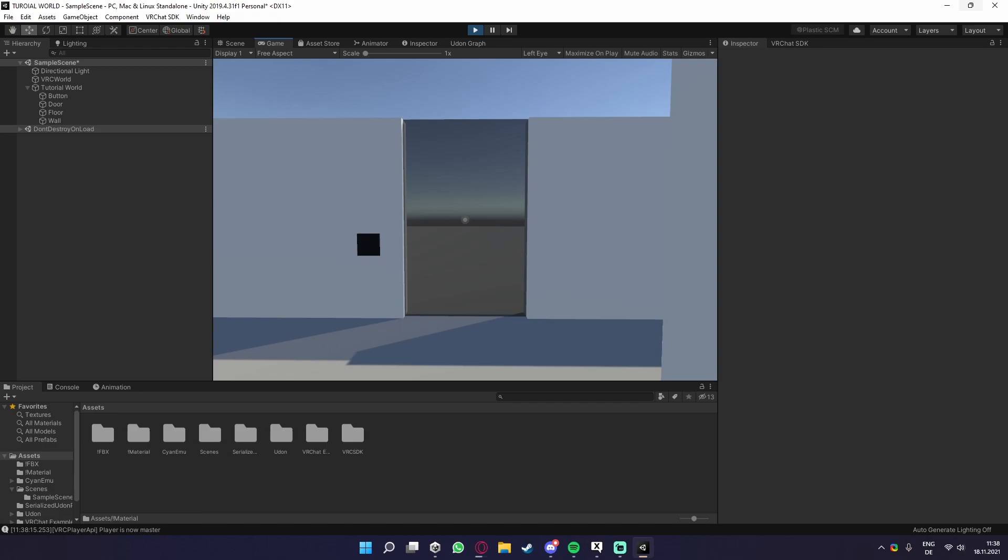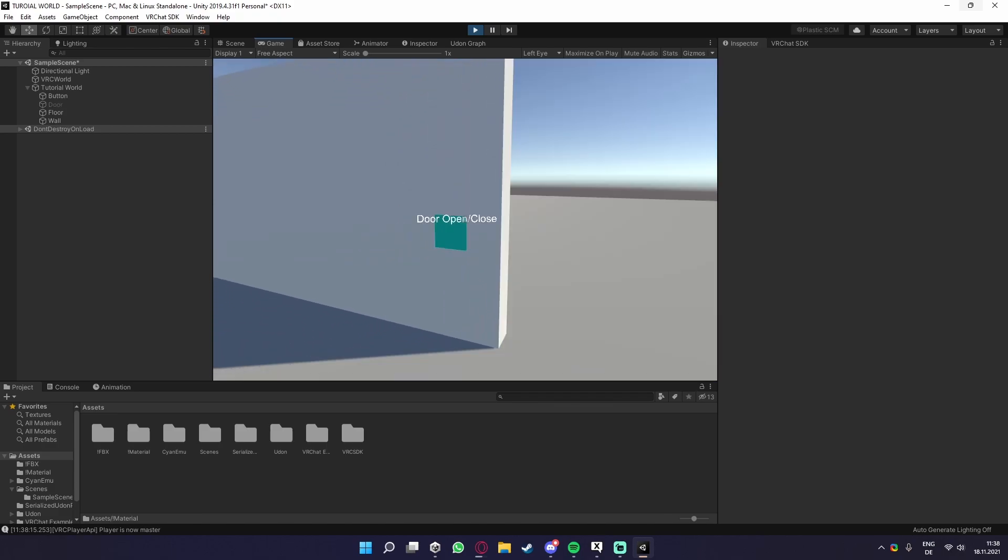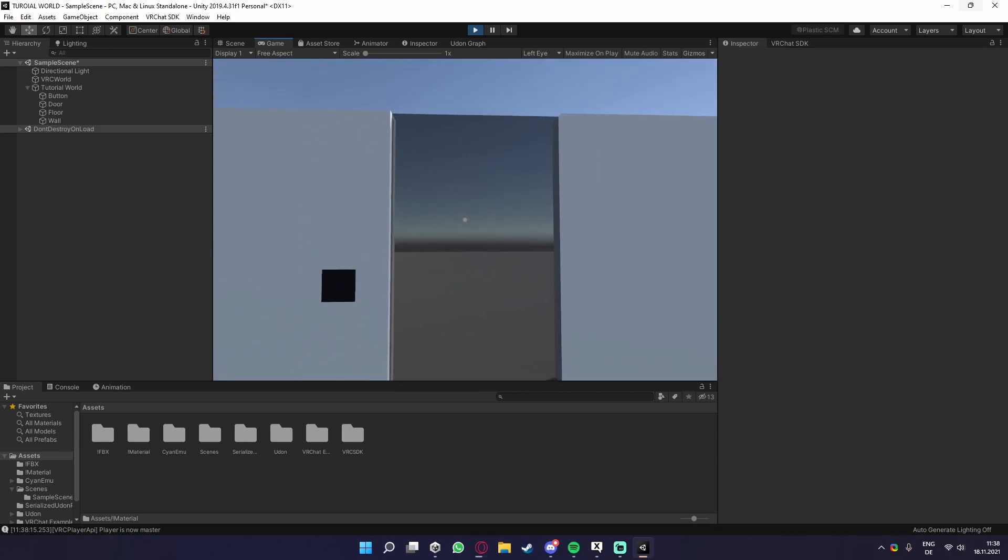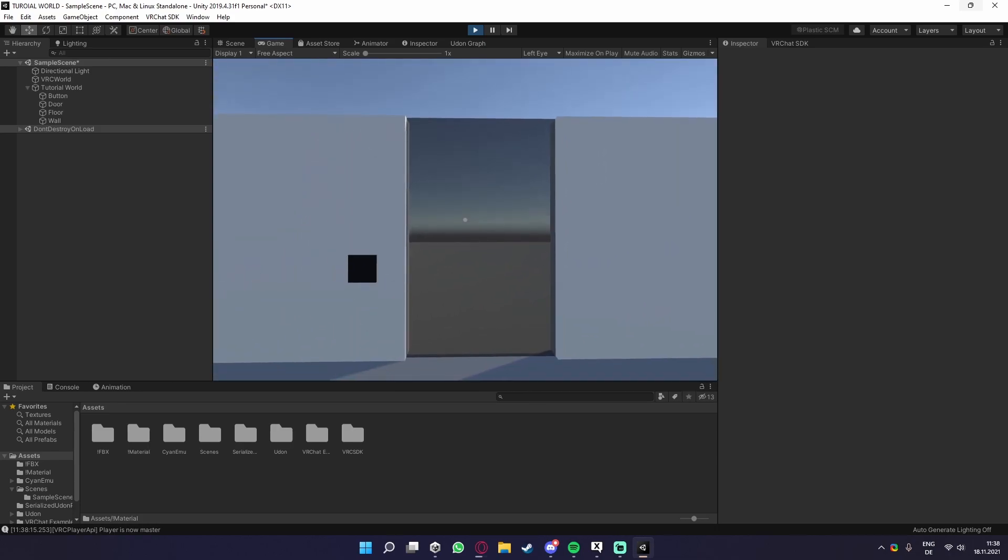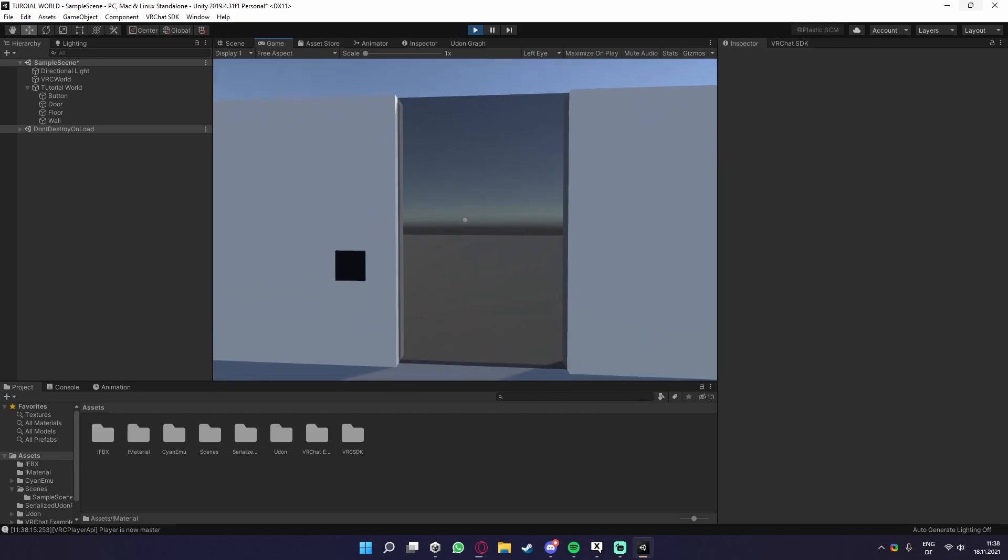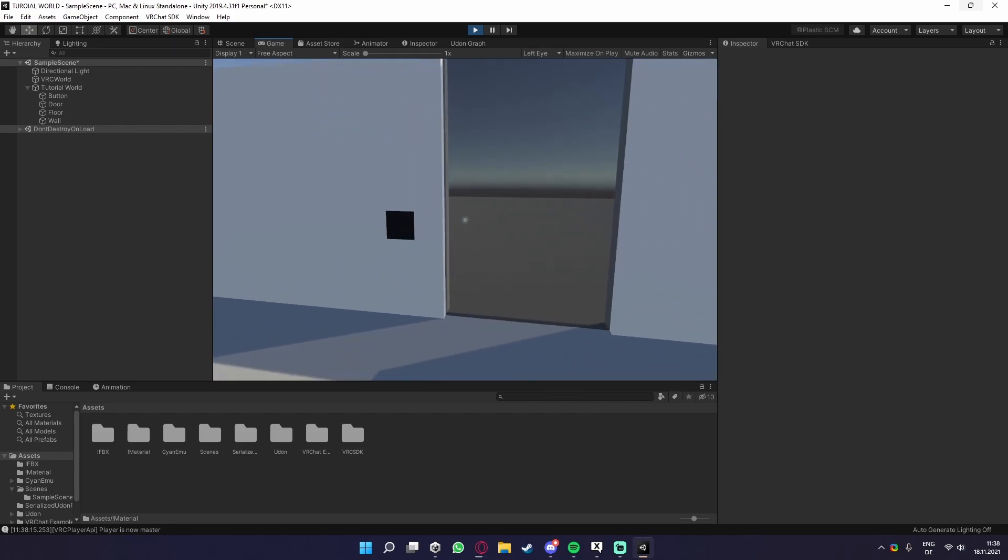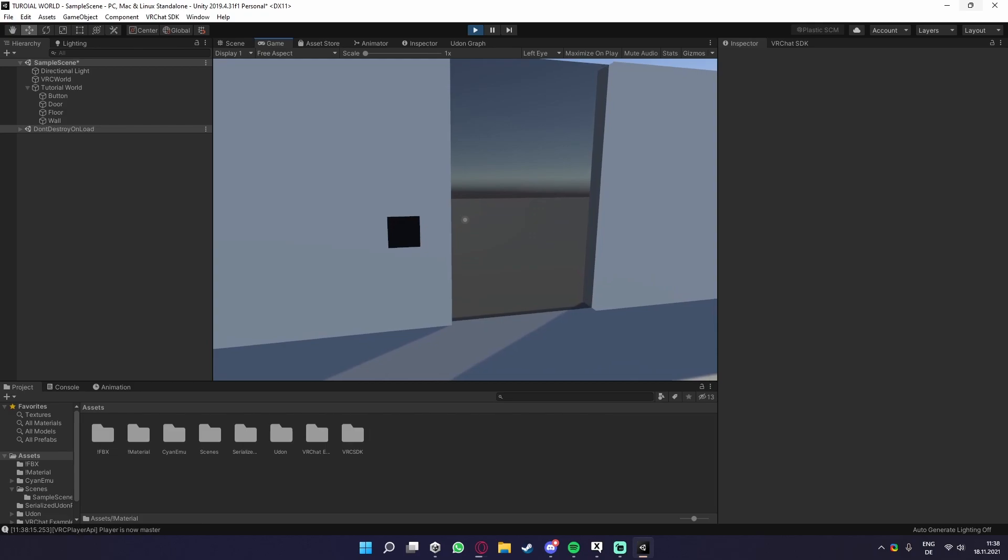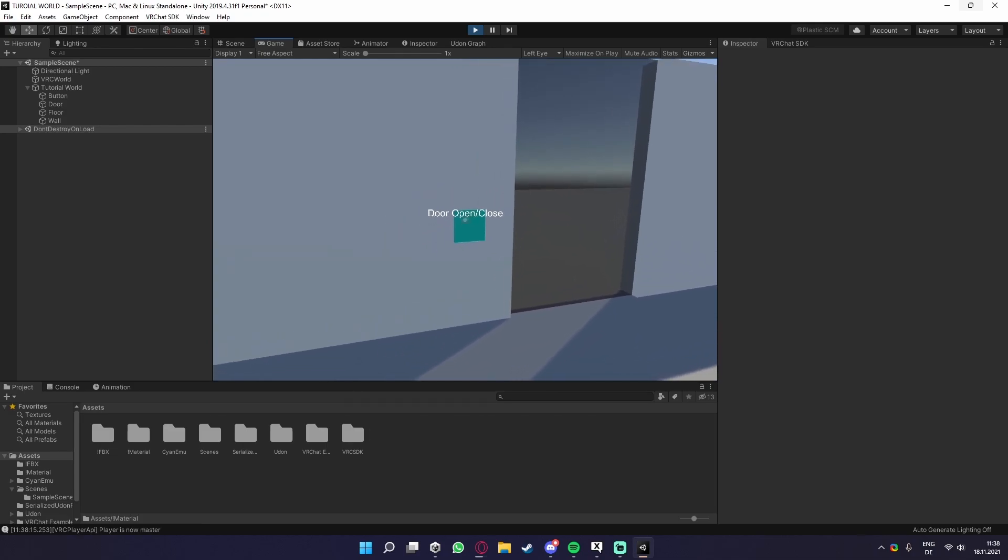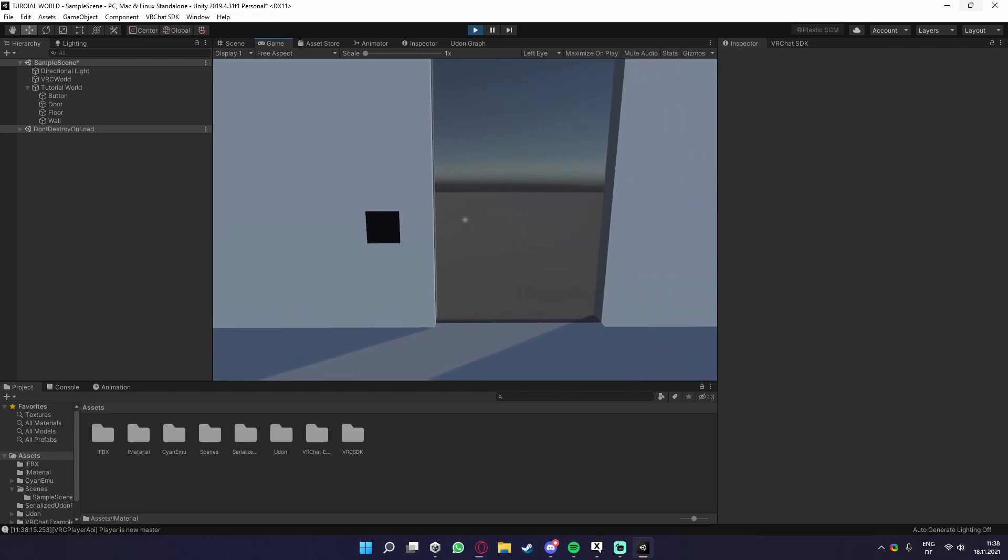Hey, so last time we made a simple button that toggles a door on and off. This is a local toggle though, so this means it will only happen for the player that actually clicks the button. But what happens if we now want to make one player click the button, but the door disappear for everybody?